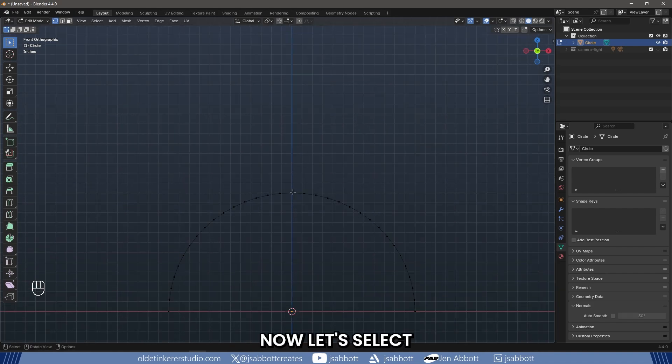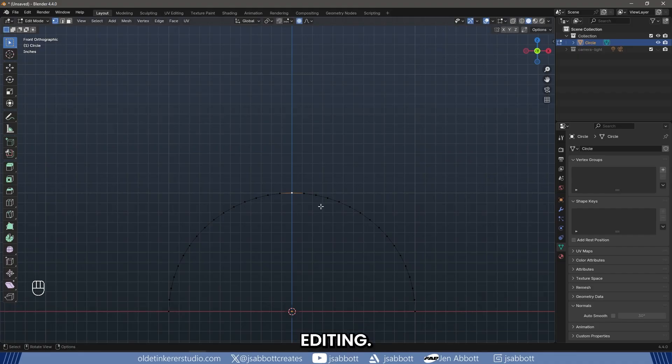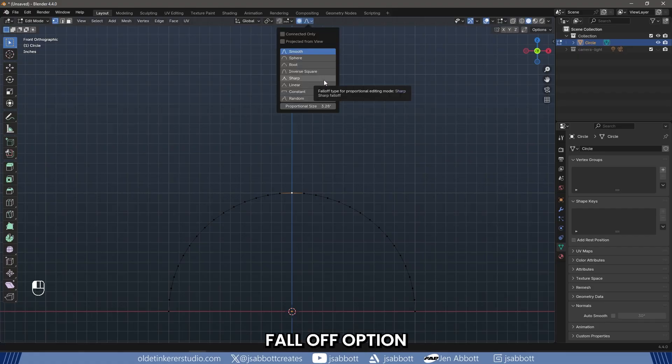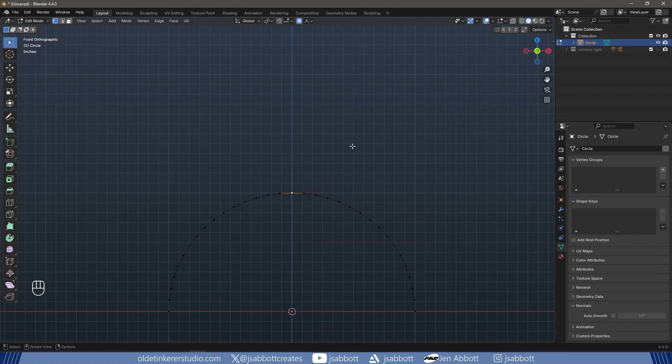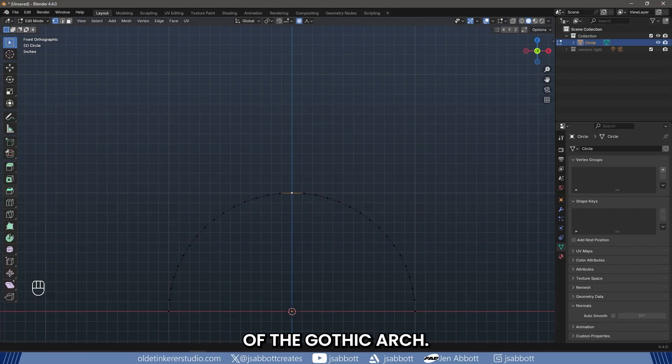Now we will select the top-center vertex of the circle. Use O to turn on Proportional Editing. Under the Proportional Editing menu, make sure to select the Sharp Fall-Off option. With the top vertex selected, we can begin forming the pointed shape of the Gothic Arch.